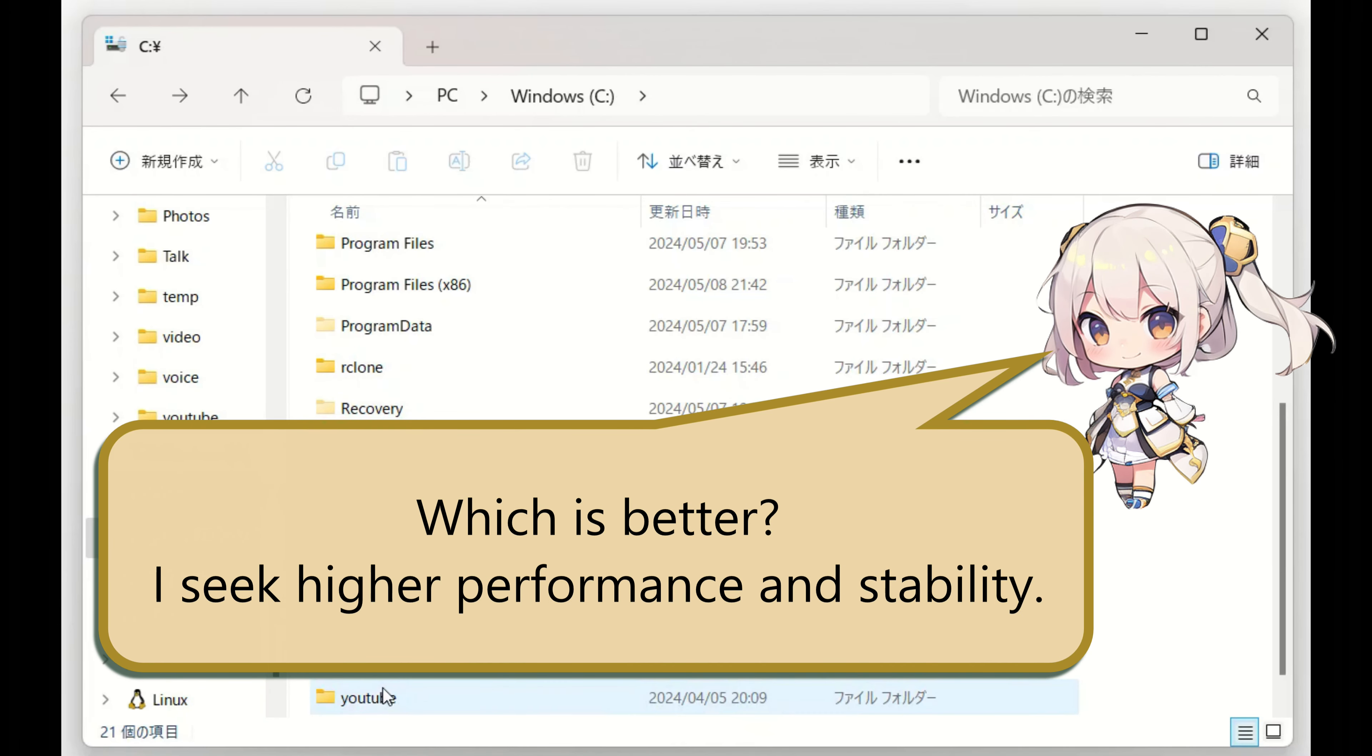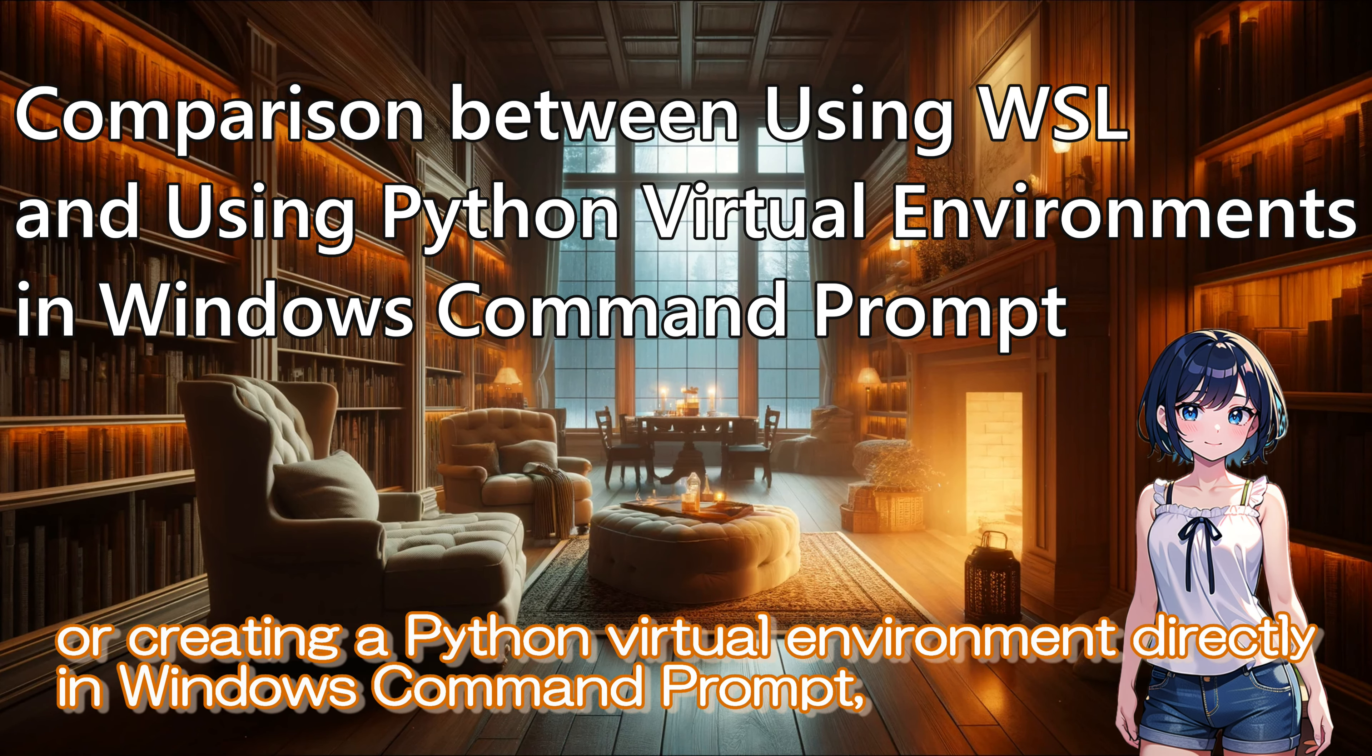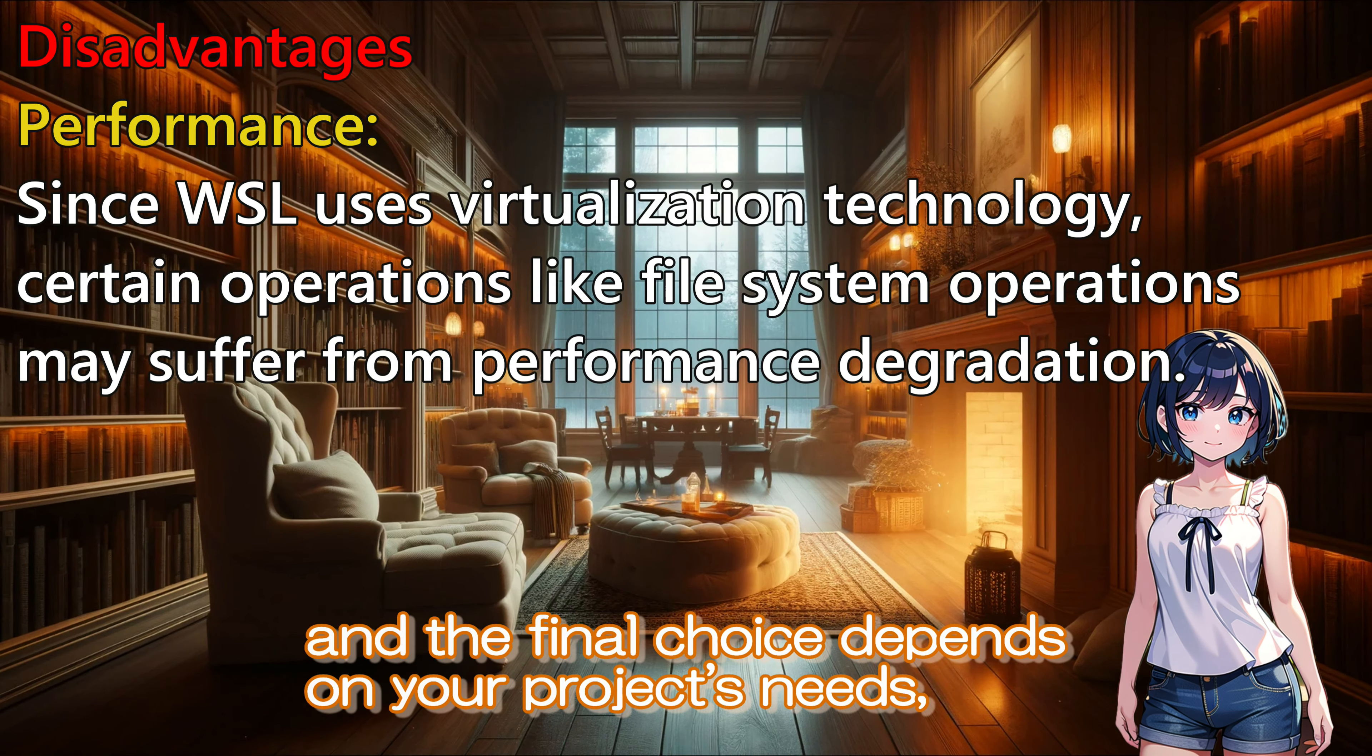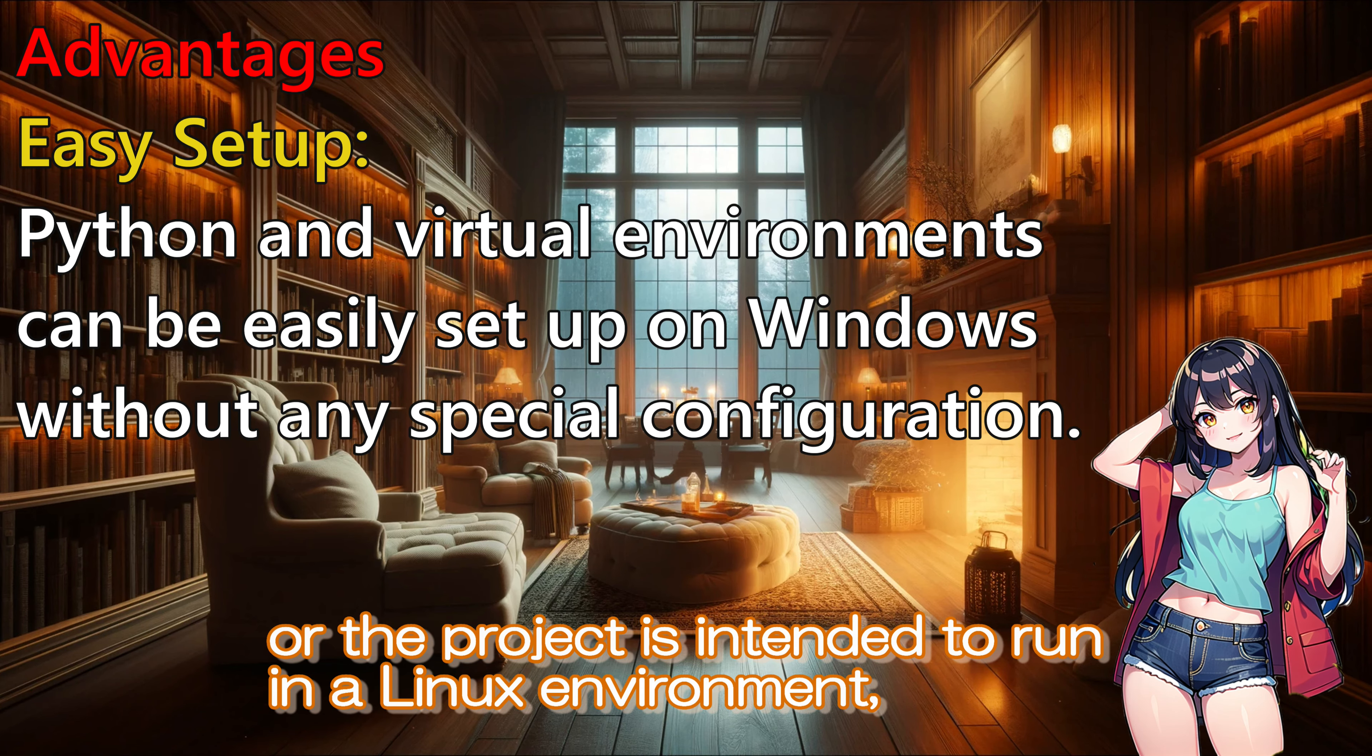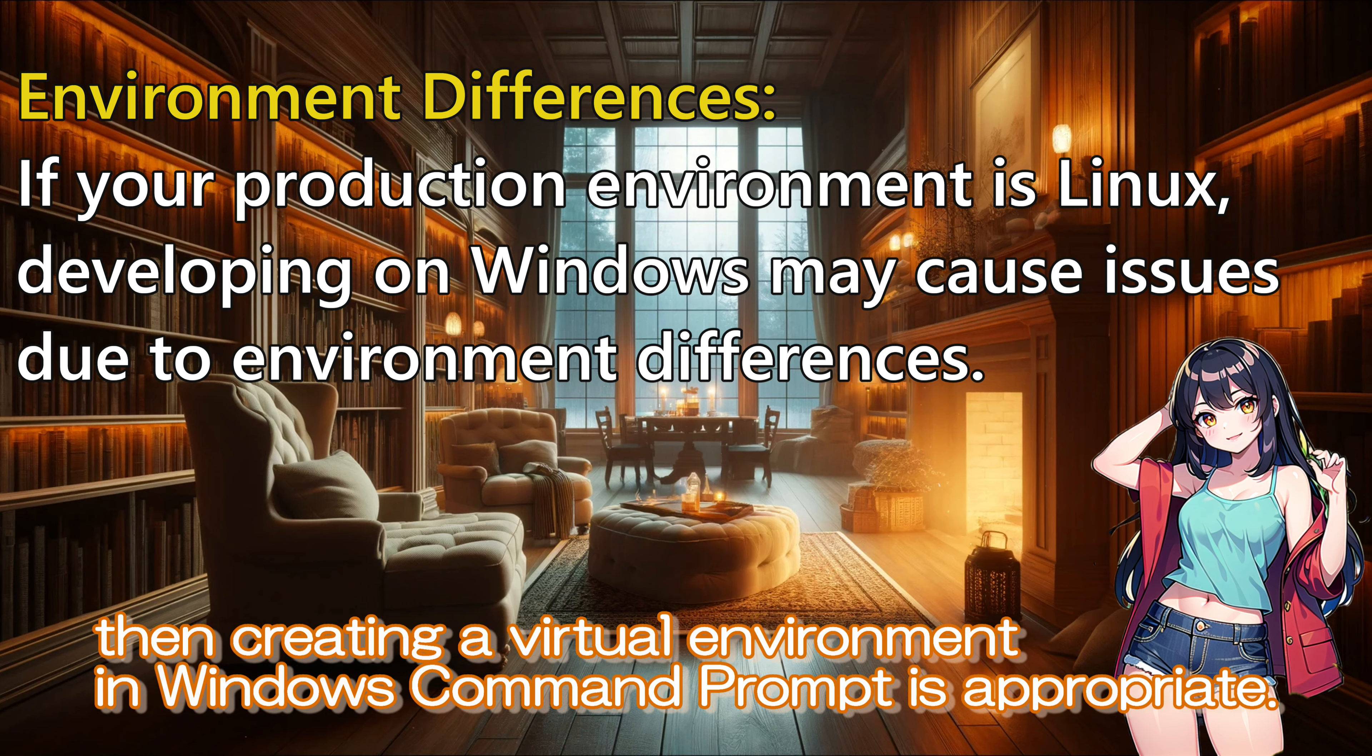Which is better? I seek higher performance and stability. I see. That method is also an option. When choosing between using Python via WSL or creating a Python virtual environment directly in Windows Command Prompt, several factors need to be considered. Both methods have their pros and cons, and the final choice depends on your project's needs, environment setup, and personal preference. If there are dependencies specific to Linux, or that the project is intended to run in a Linux environment, WSL is suitable. So, if performance is critical, and Linux specific tools are not needed, then creating a virtual environment in Windows Command Prompt is appropriate.